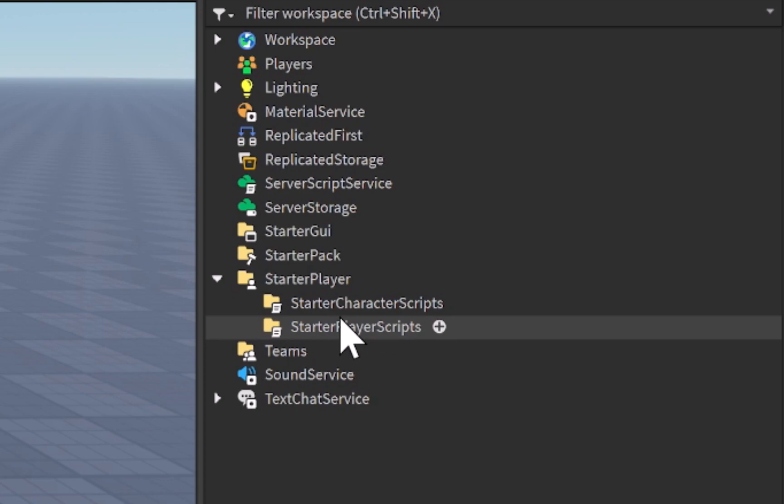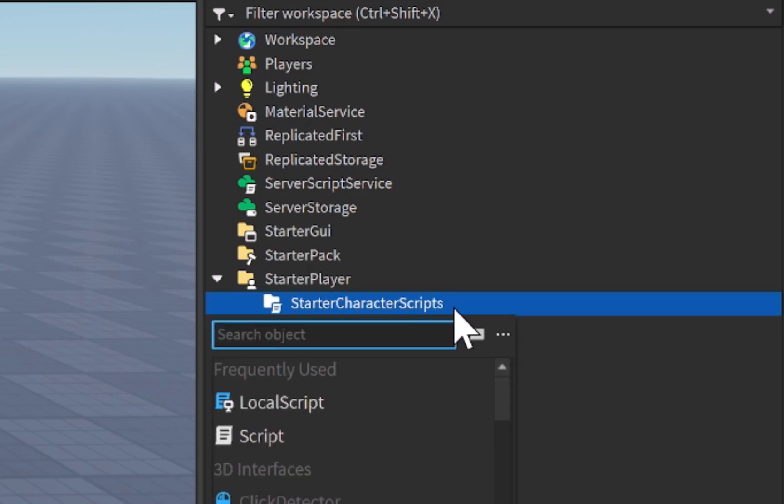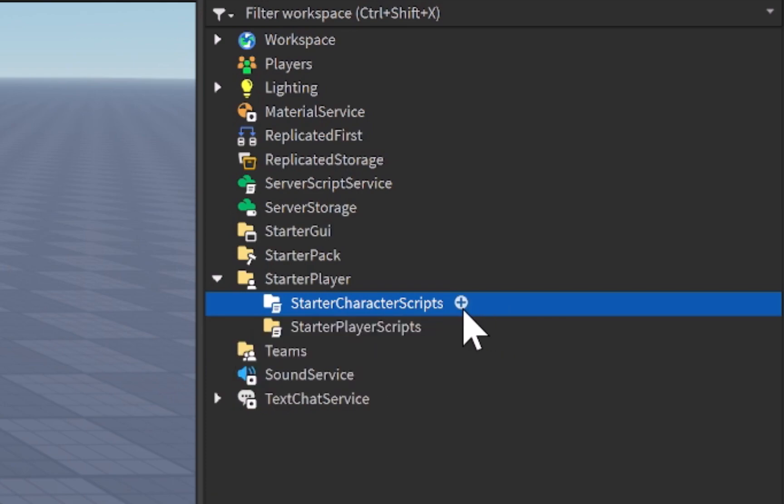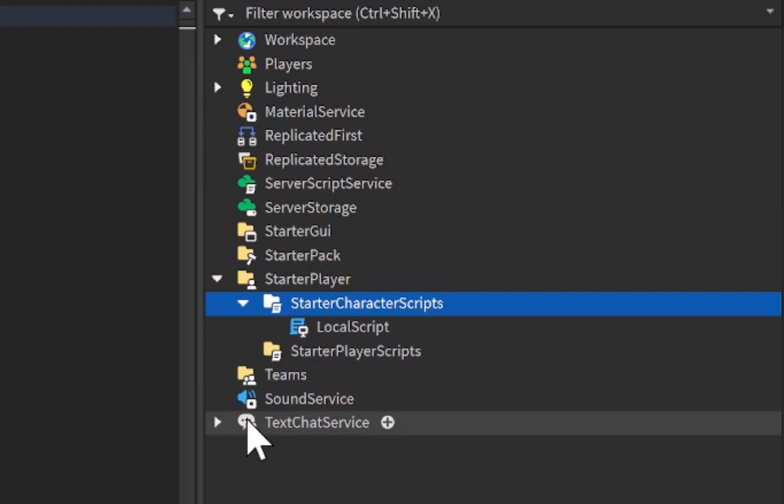But for now, for just for user input service, I'm just going to be adding in a local script into starter character scripts. So let's just go ahead and click on the plus icon over here, and click on a local script.